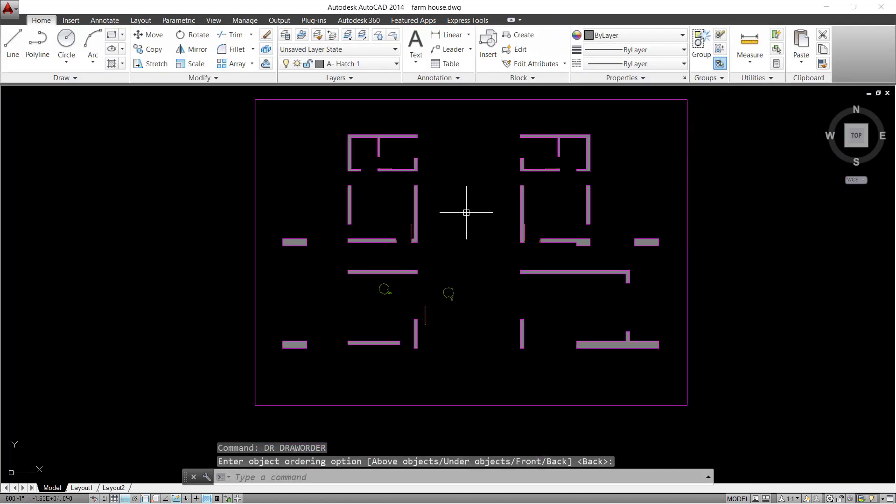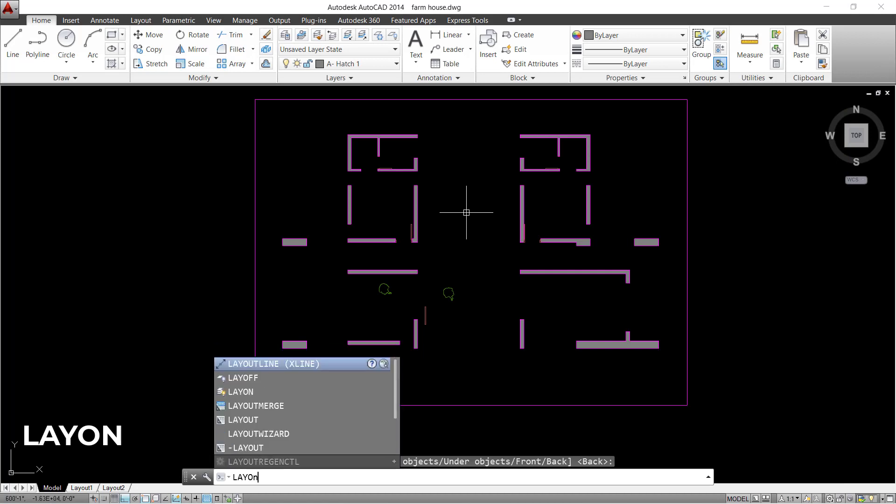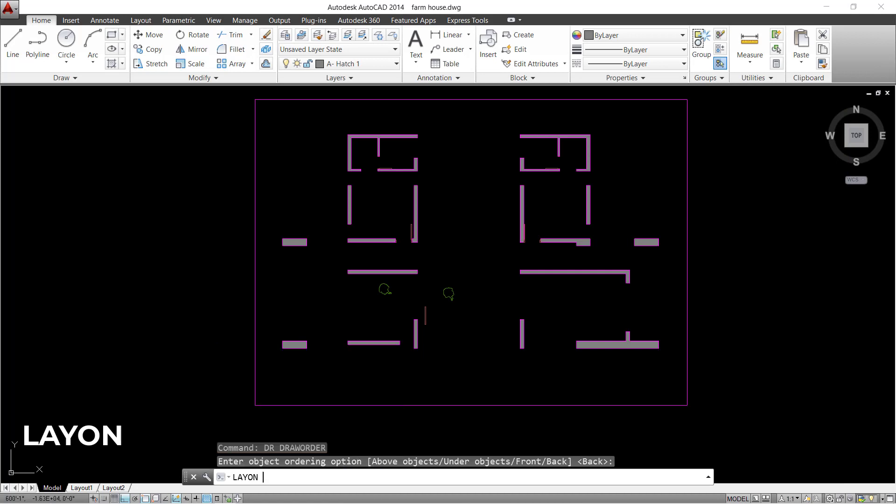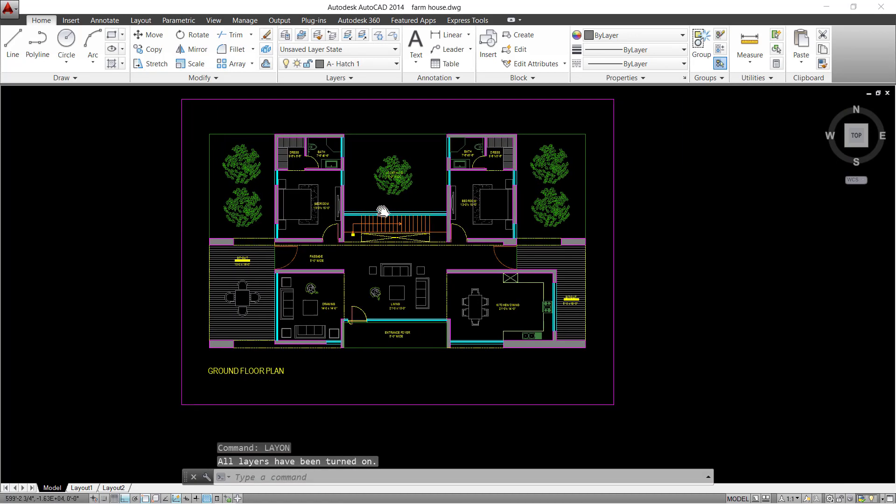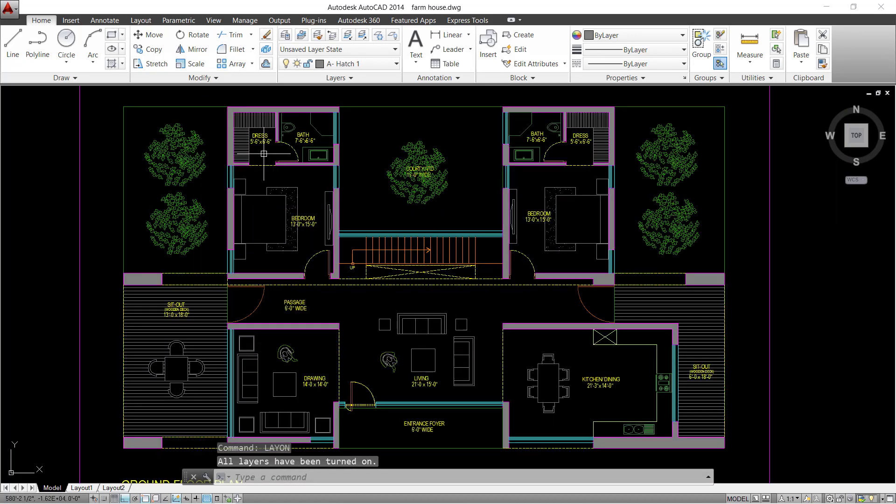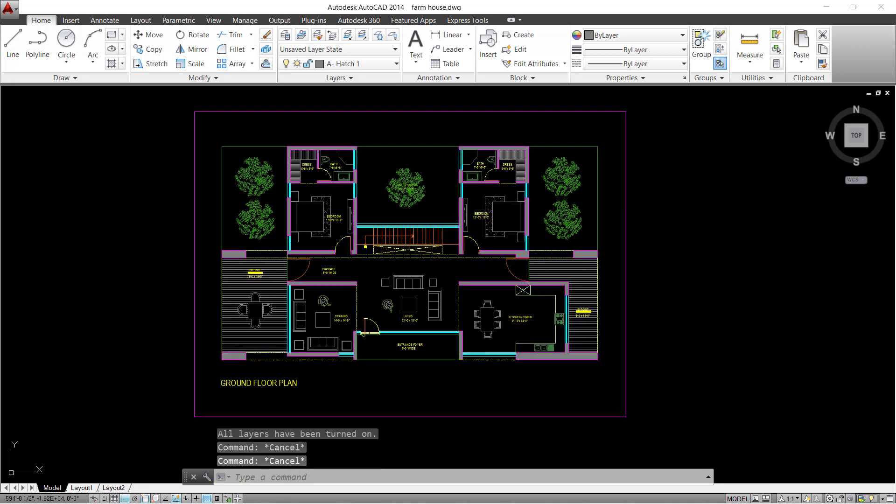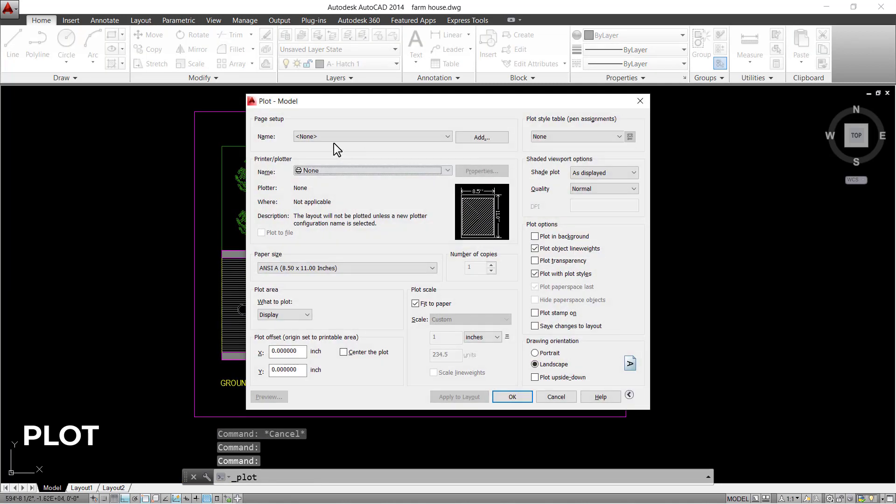After the hatch has been applied, turn all the layers on. And let's try and see how it looks in the PDF by plotting this floor plan.